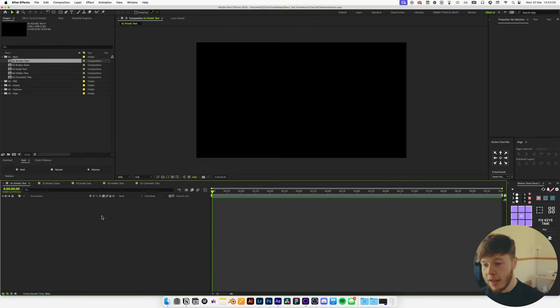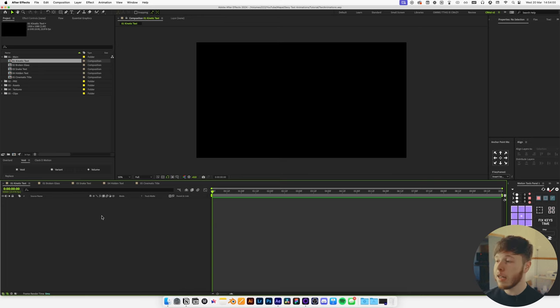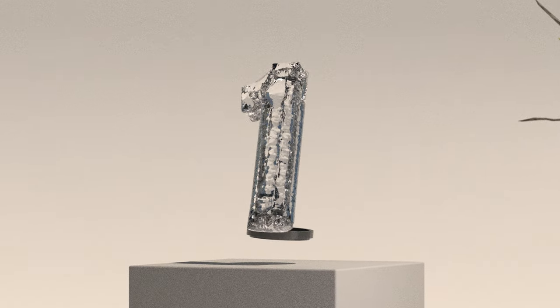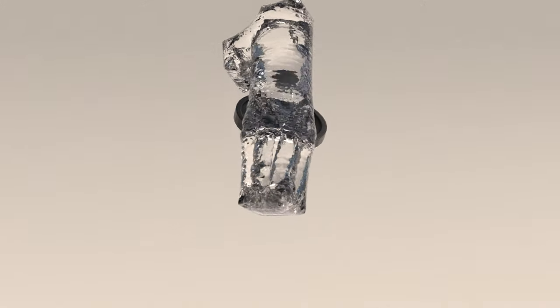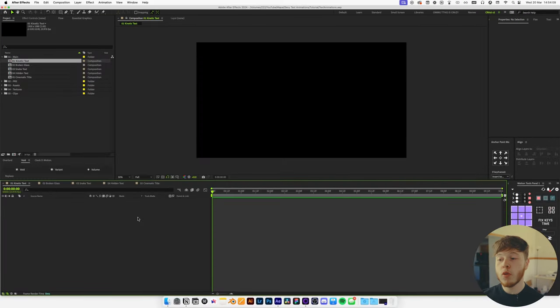In After Effects I have a couple different compositions set up already, all at 1920 by 1080 at 24 frames per second. The first one is a kinetic typography type thing I saw on Twitter recently, and all we're going to do here is start out with a text. One thing we want to keep in mind is having text that looks pretty cool — in this case we're going to be working with Darmogothic, but you can type out pretty much anything you want.